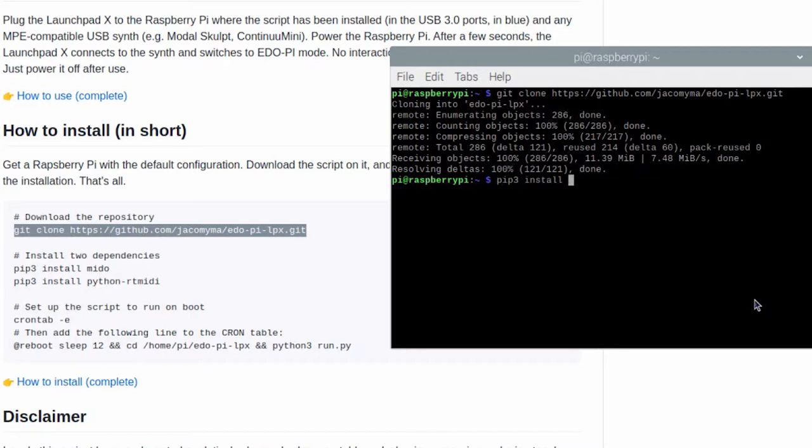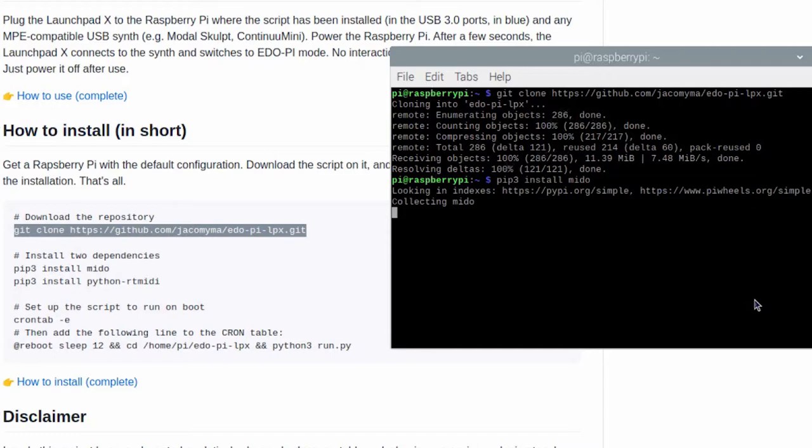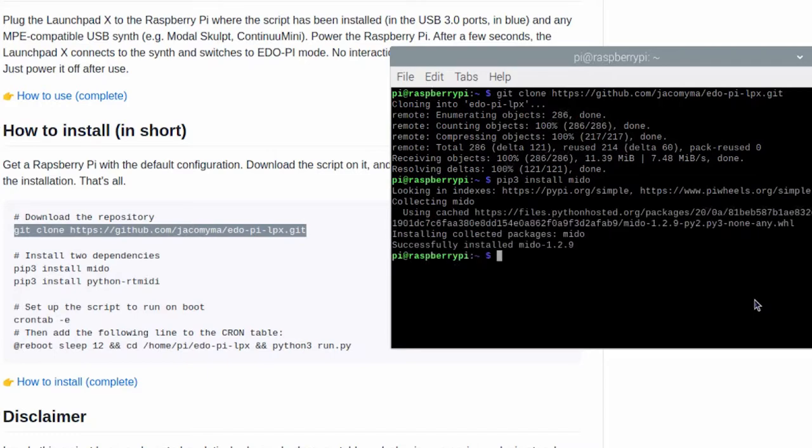pip3 install mido. pip3 install python-rt-midi.